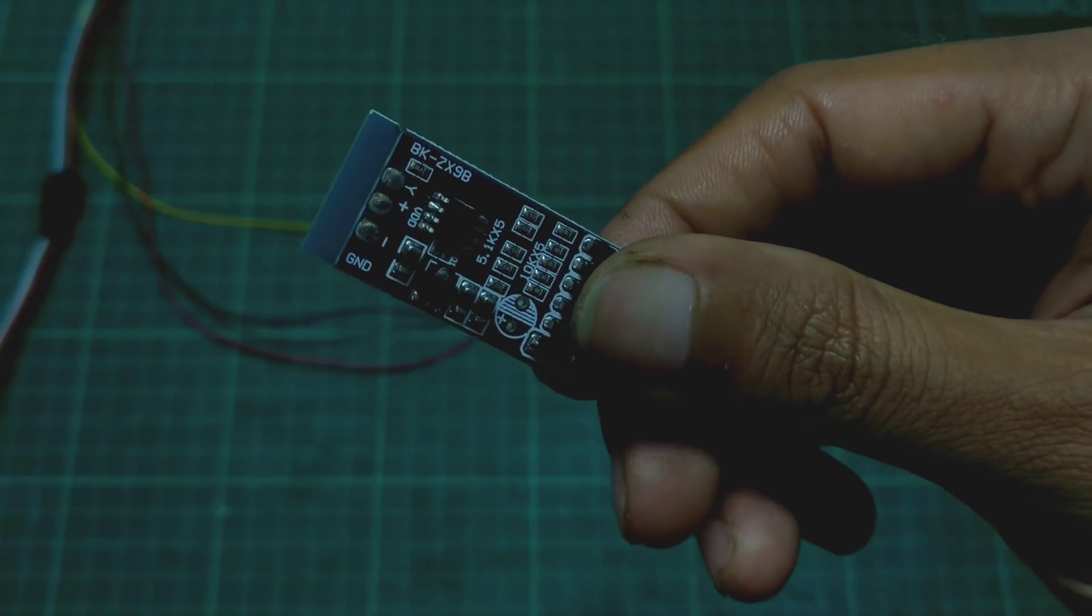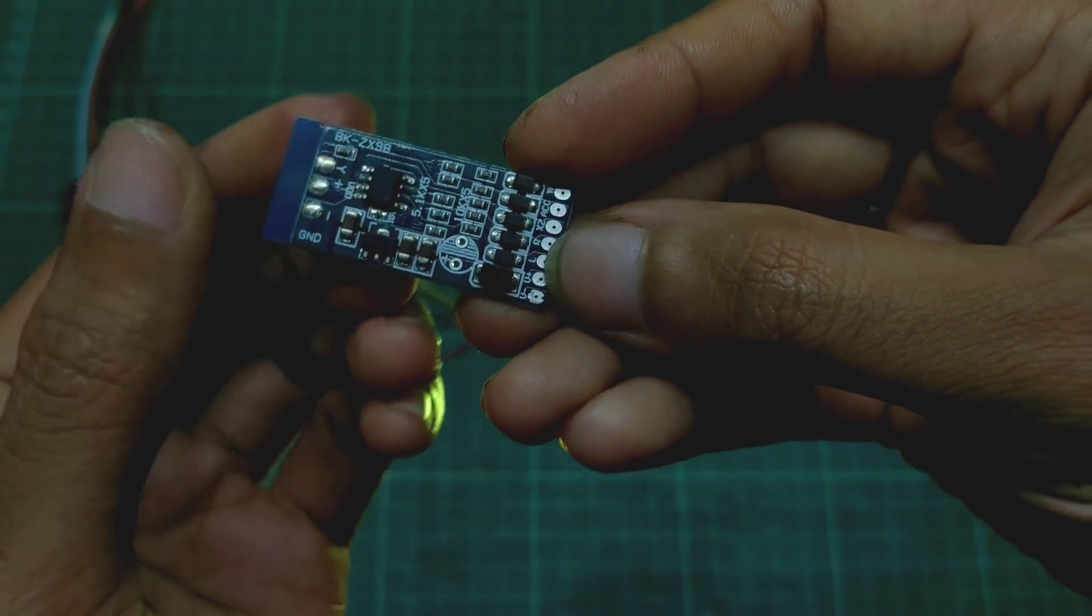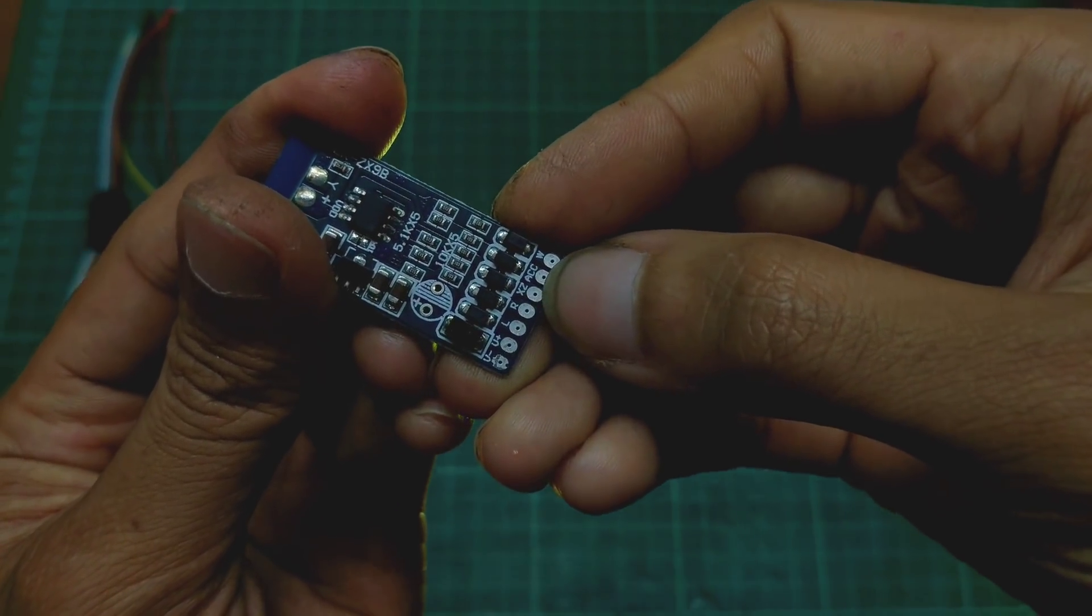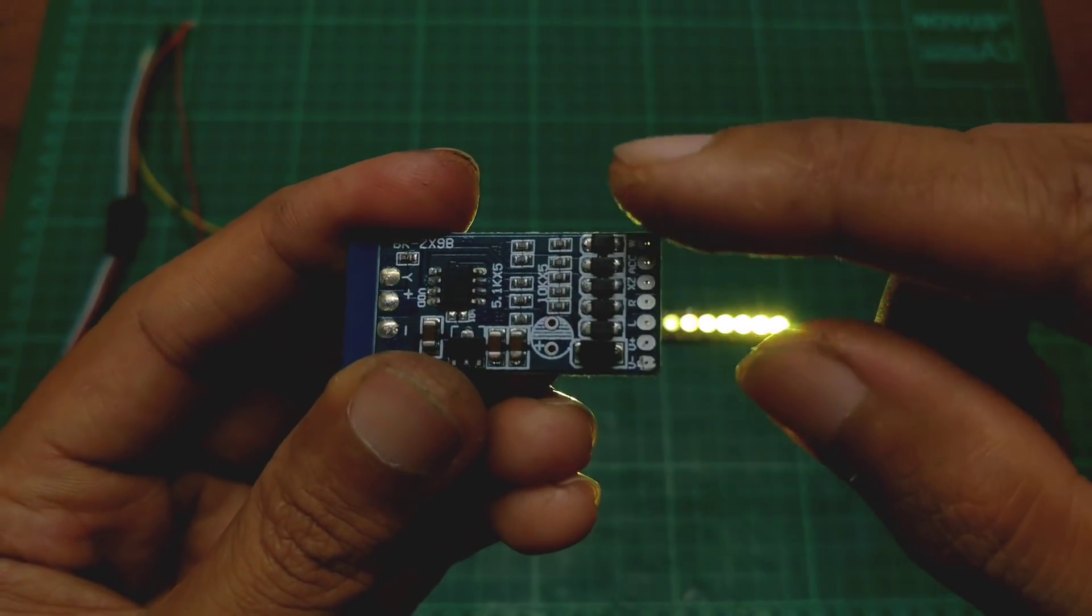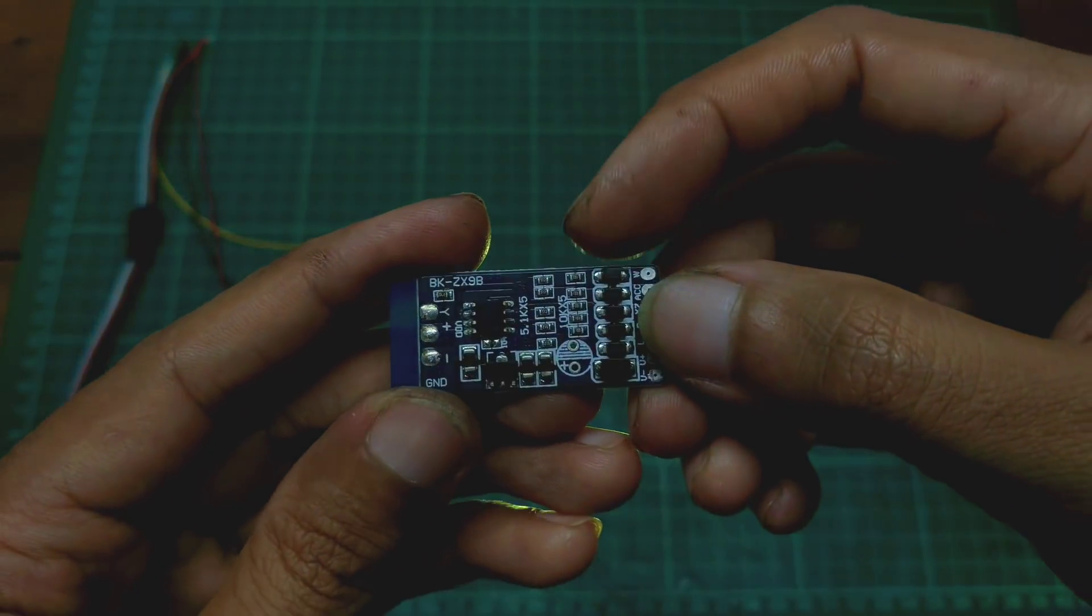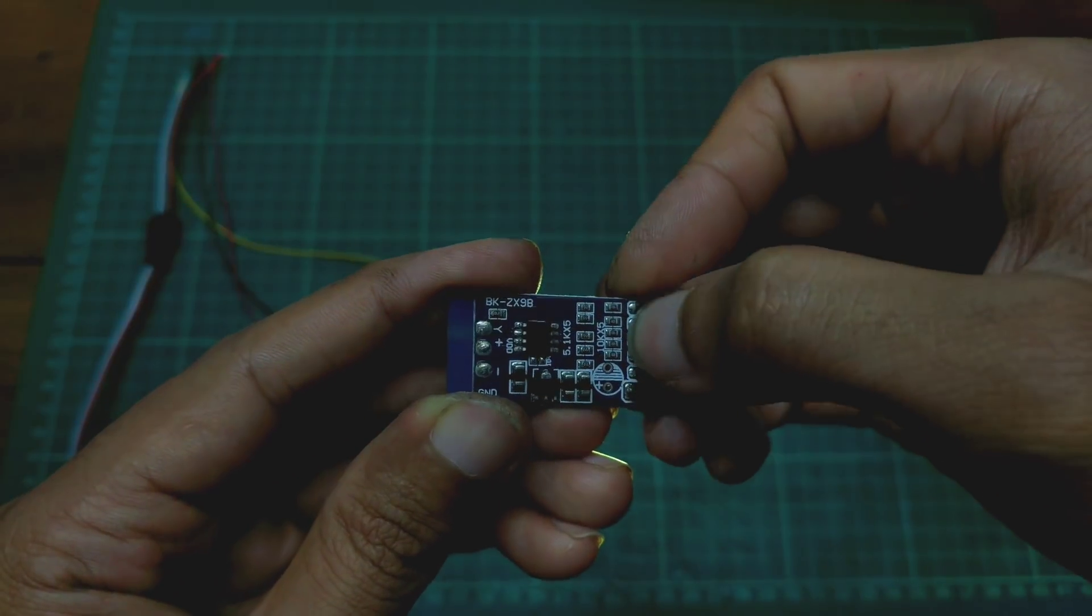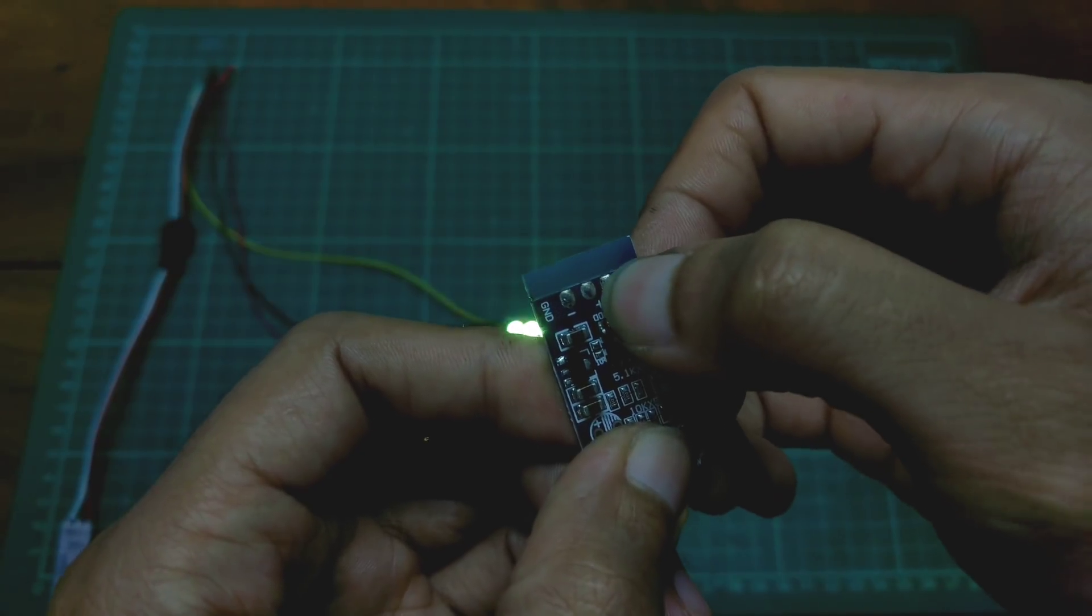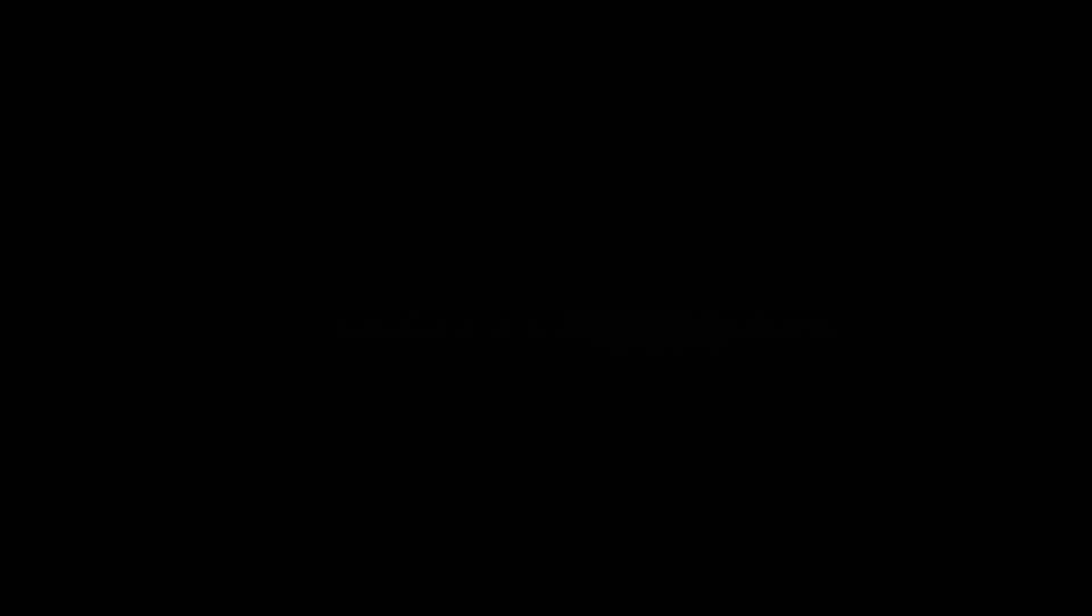Oke, sekarang kita coba modul yang satunya ini. Ini namanya modul bagasi. Ini untuk modenya, ini ada trigger-nya untuk send kiri dan kanan, terus stop, dan ACC sama W. Ini nanti kita coba lihat aja modenya seperti apa. Kali ini saya mau pakai tegangan dari powerbank lagi, jadi nanti saya gak lewatin resistornya ini, langsung saya jumper ke atasnya ini bro. Untuk pemasangan lednya juga sama, negatif, positif, Y-nya ini data.